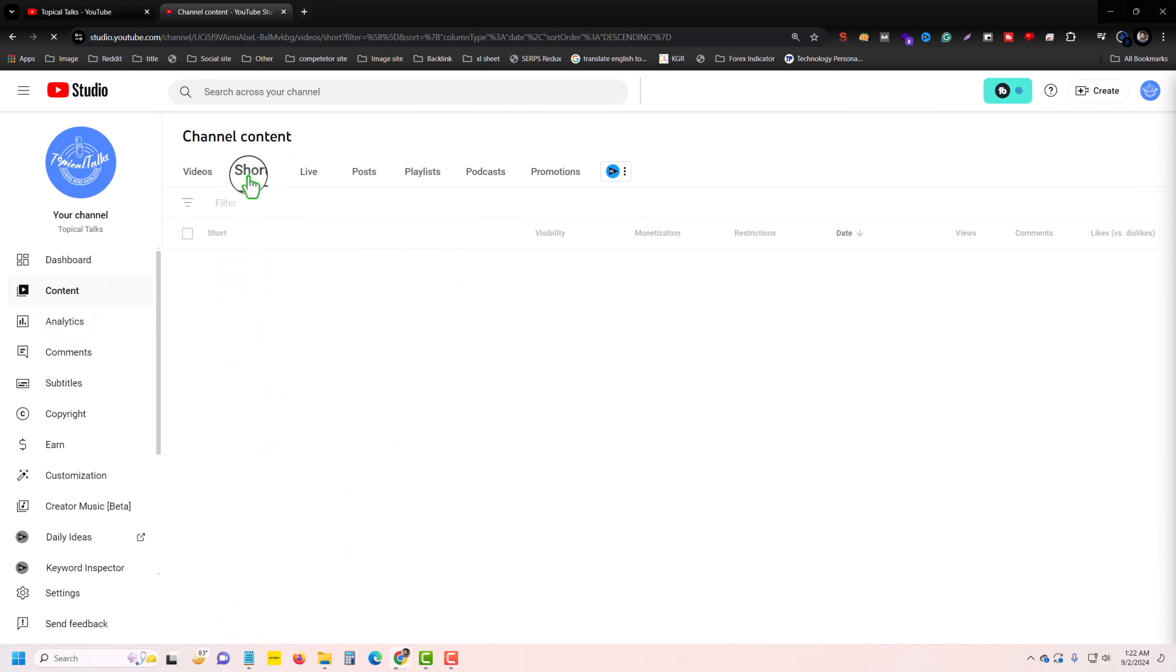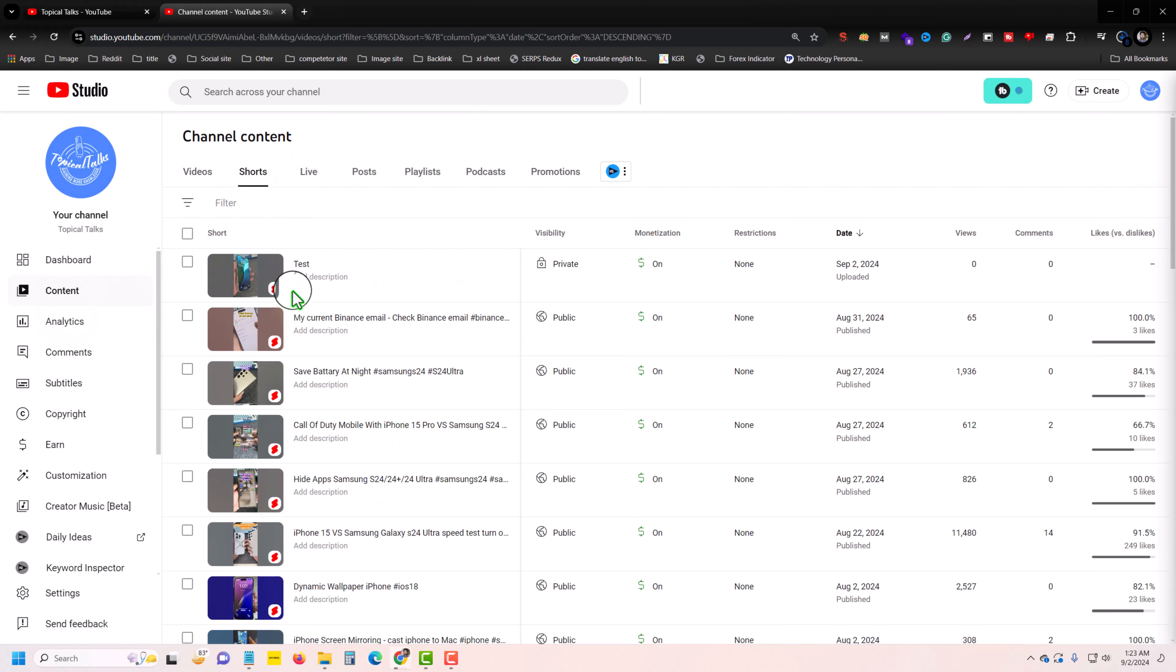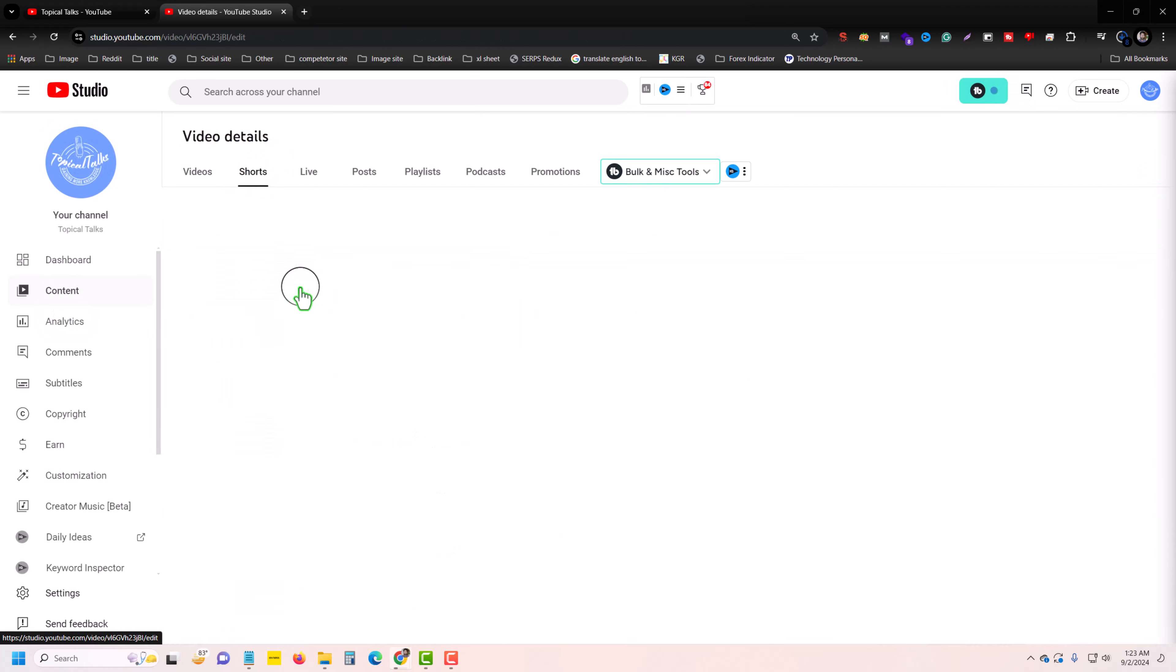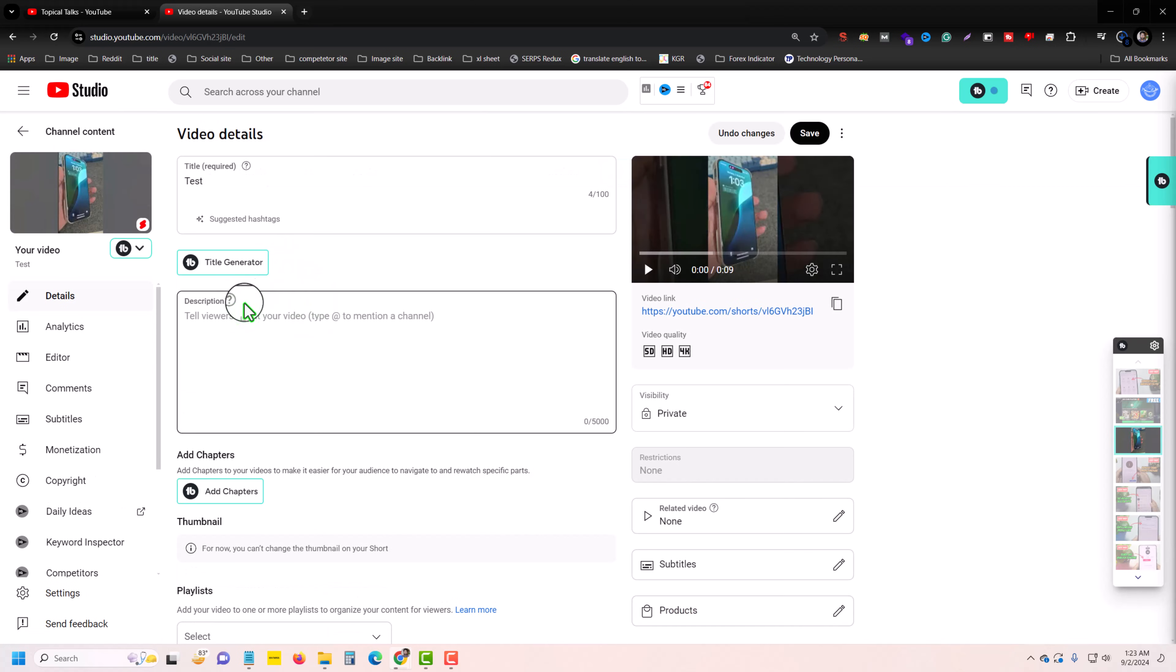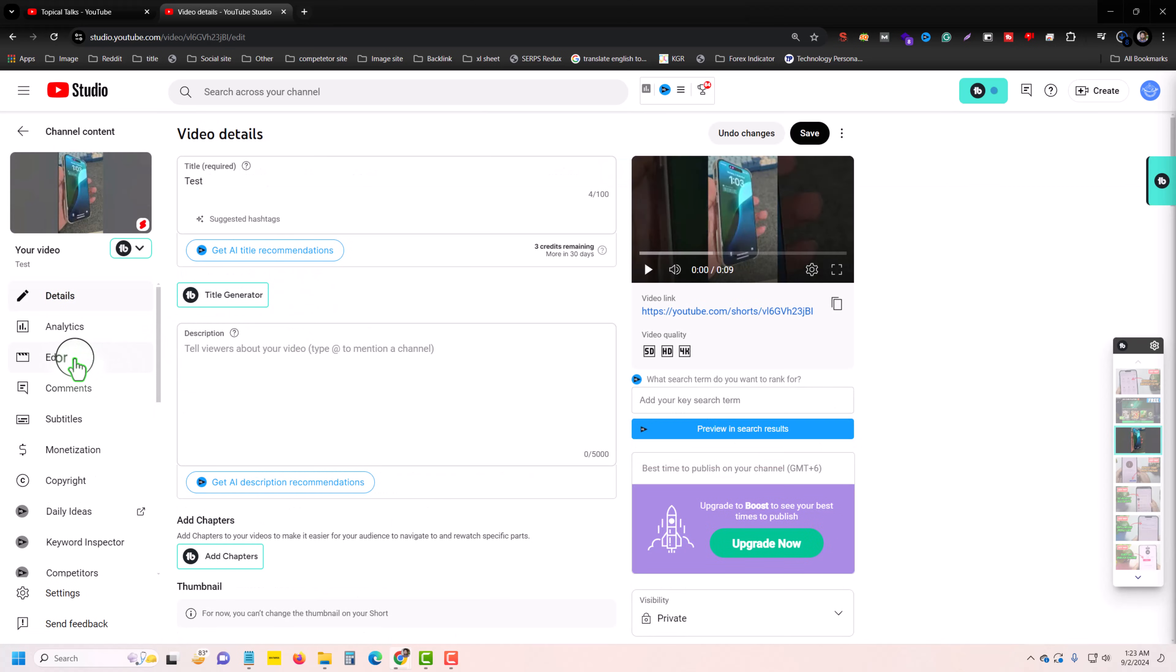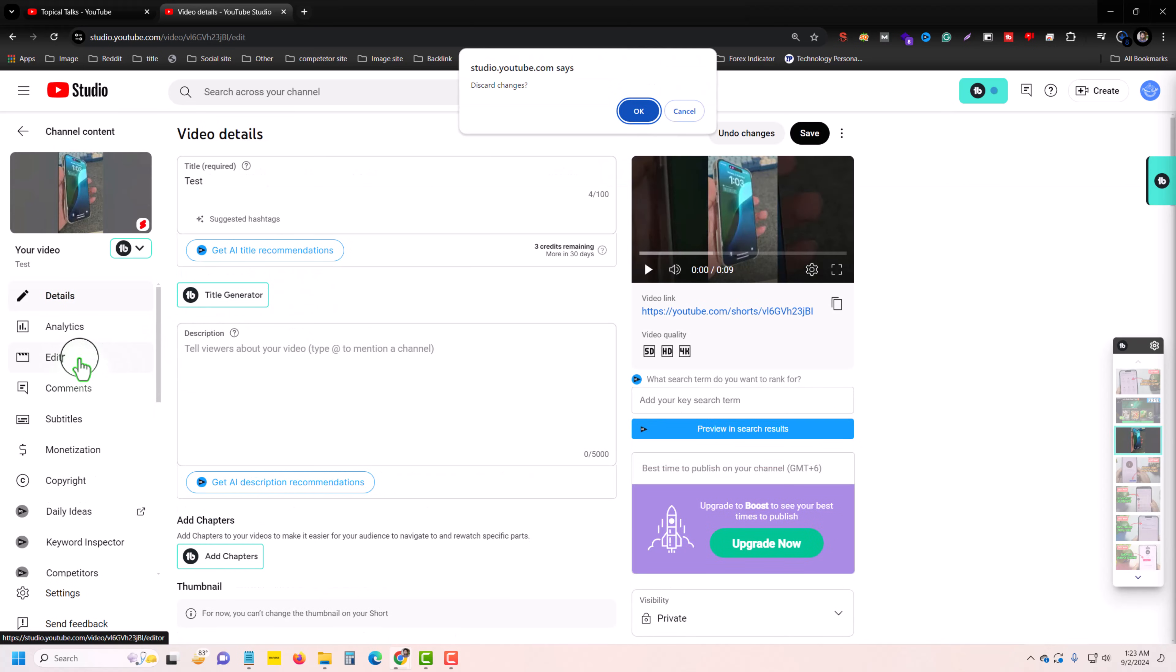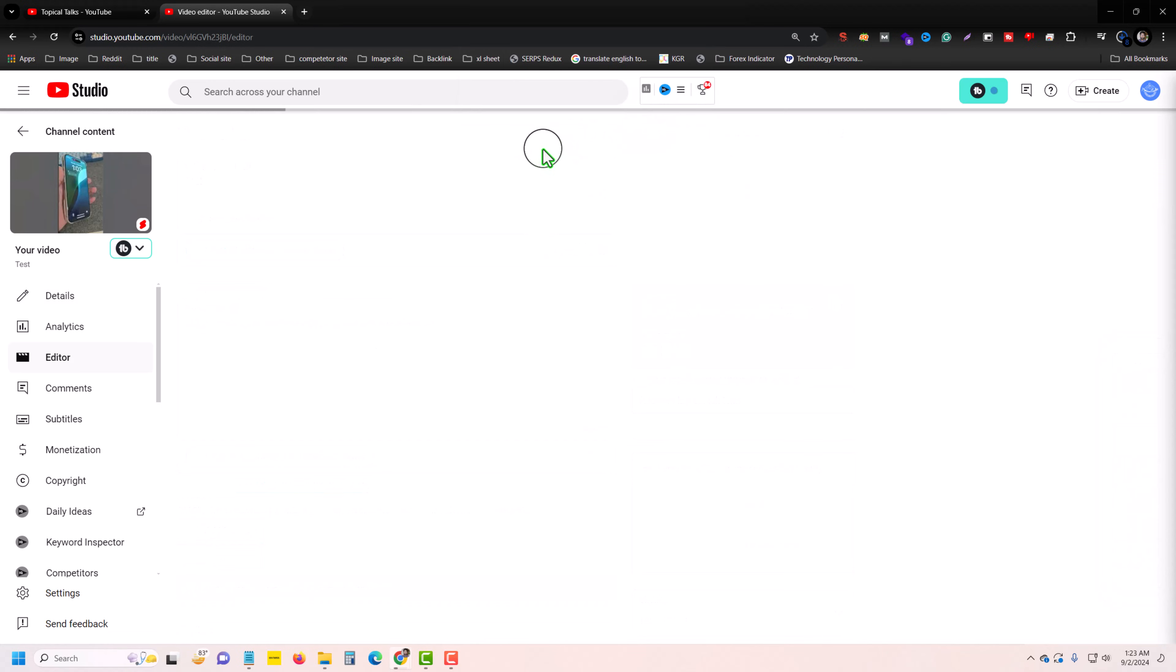Then press on your Shorts, press on Details, then you can see the Editor option. Press OK.